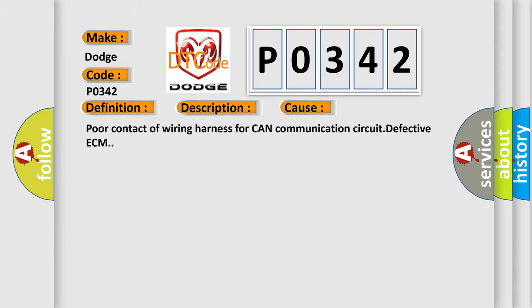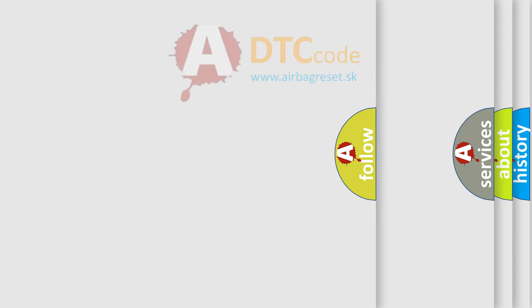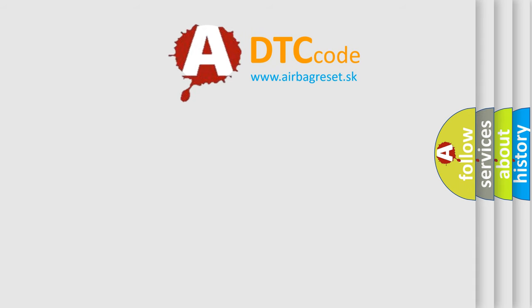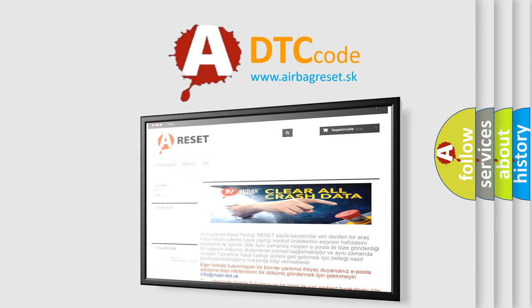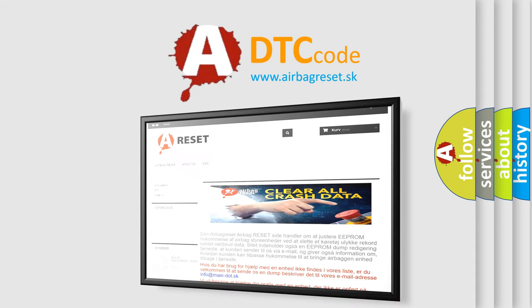The Airbag Reset website aims to provide information in 52 languages. Thank you for your attention and stay tuned for the next video.